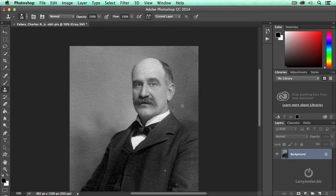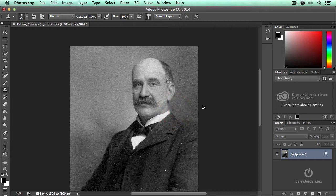First thing I'm going to fix is this spot right here. Hold the Option key down and click on an element which is close to it with roughly the same grayscale — Option click. Then bring that over to here and just draw out. Notice that that spot is gone, and the scratch is gone. Let's do the same thing up here — spot's gone, spot's gone, spot's gone, spot's gone. I'm cleaning up right around the face.